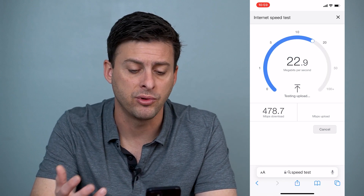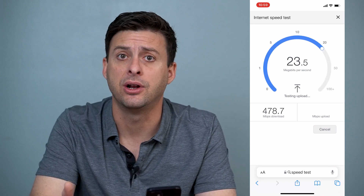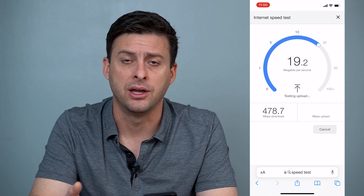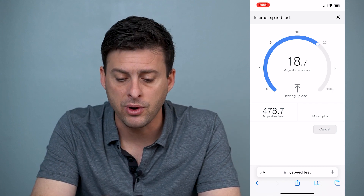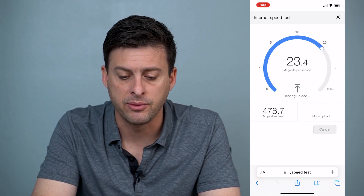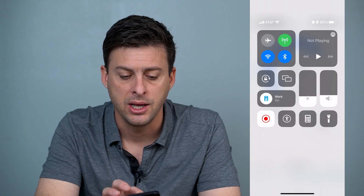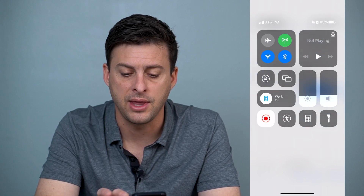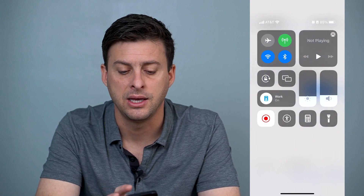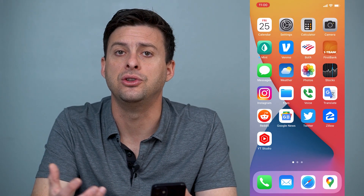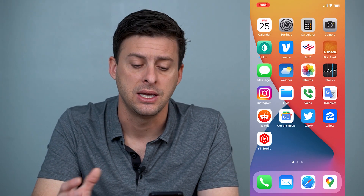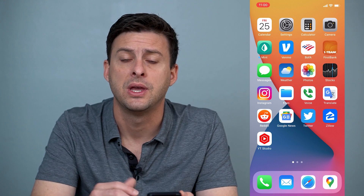Now if you have really bad internet connection — say anything under 5 or 10 megabytes per second — you might want to swipe down from the top right and then toggle off that Wi-Fi option and get off Wi-Fi. Sometimes cellular data will be faster and you can use that to connect to your mail server.